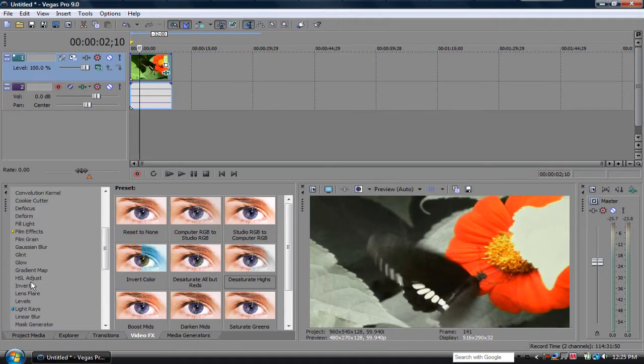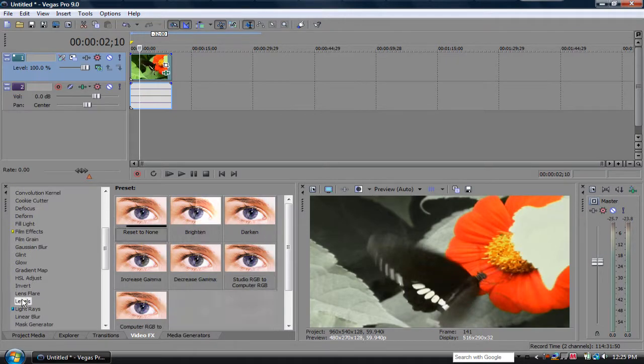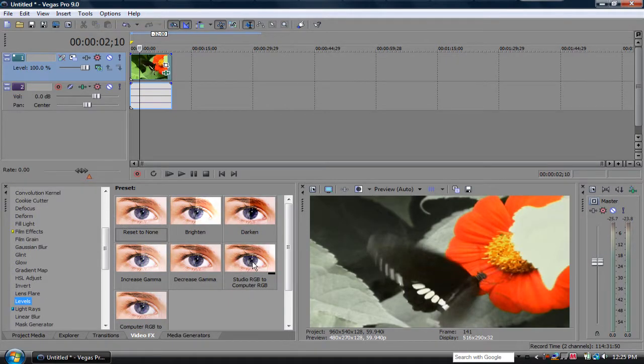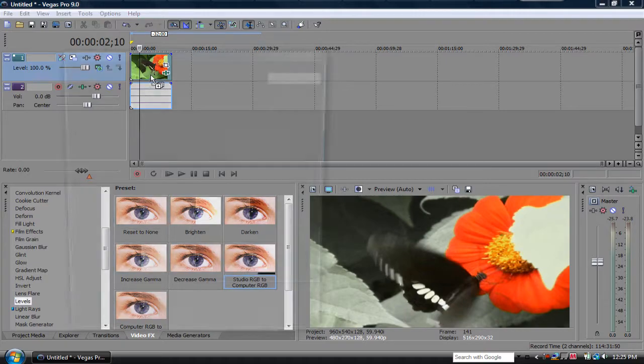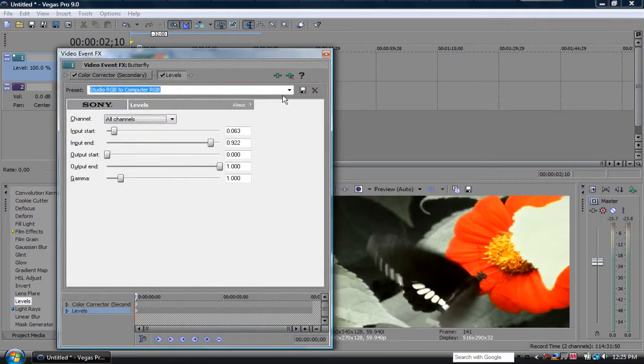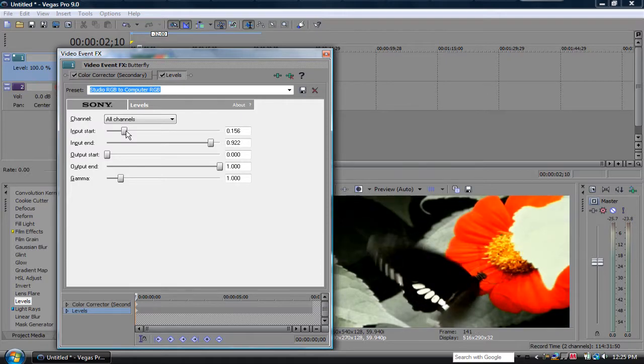You can go to Levels, and add a Studio RGB to Computer RGB. I add this to everything, like to every video. Because it makes it look really good.